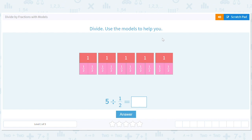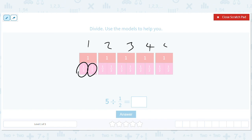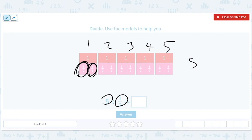We're going to be dividing by fractions using this really cool model. The idea here is to say: how many halves are there in 1, 2, 3, 4, 5 wholes? 5 divided by a half. Well, each whole has two halves, and there are five wholes, so we have to do 5 times 2, or 10.